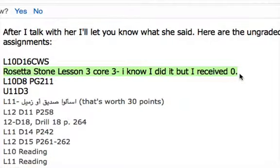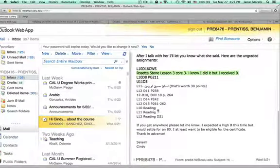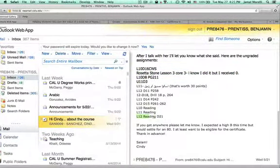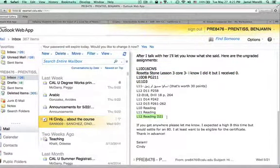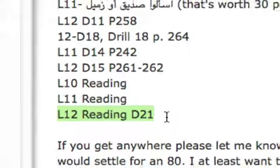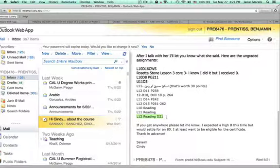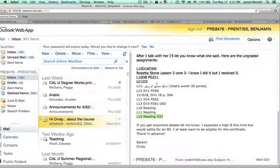They finished Rosetta Stone's lesson 3 core 3. She knows she did it but she received a 0. The reading that was submitted also not graded. So there's a pattern for other students. Okay, thank you, thank you.